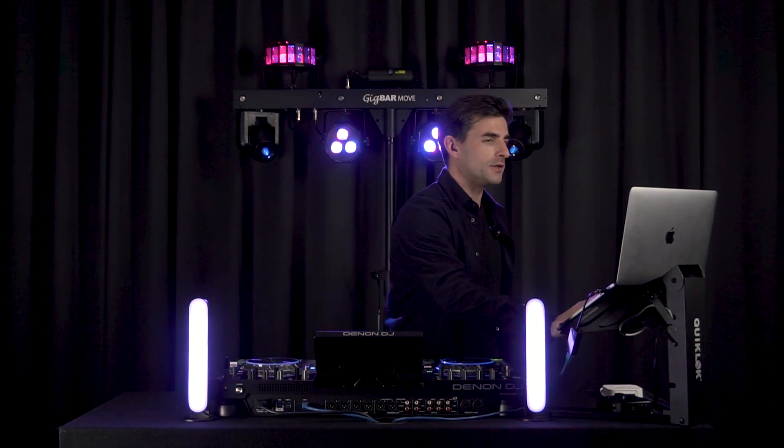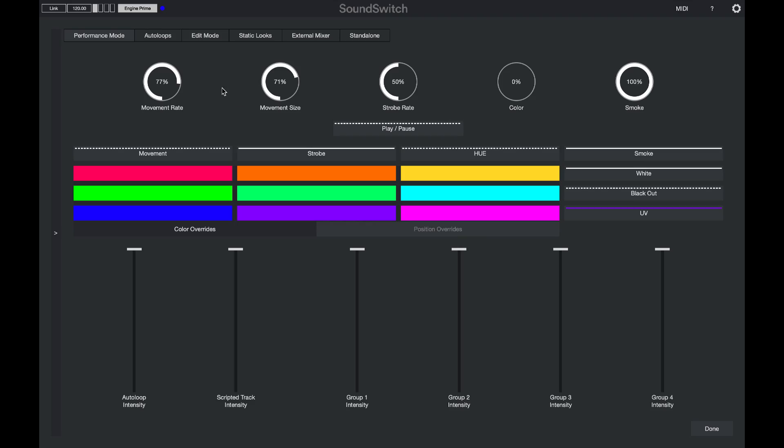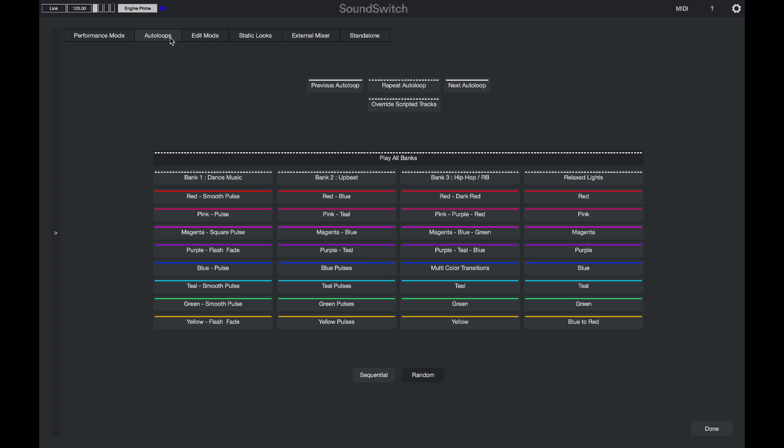Well, in the performance mode controls, we'll switch to the auto loop screen and then we'll select our blue to red auto loop. And as you can see now, it's playing back the auto loop that I created earlier in edit mode.